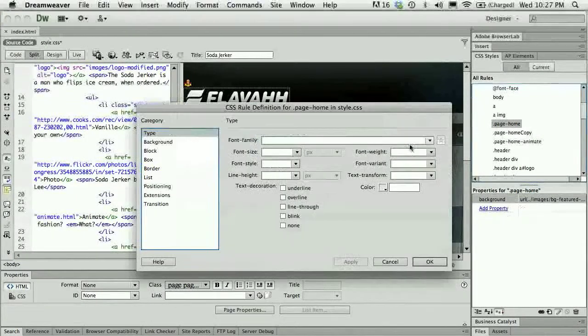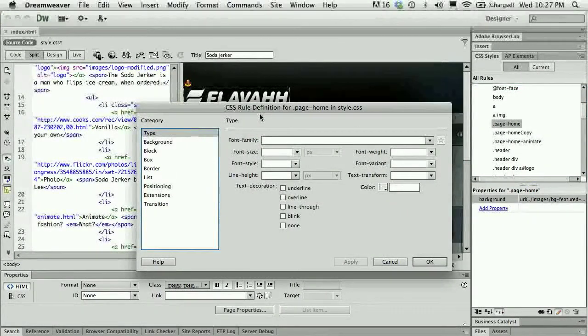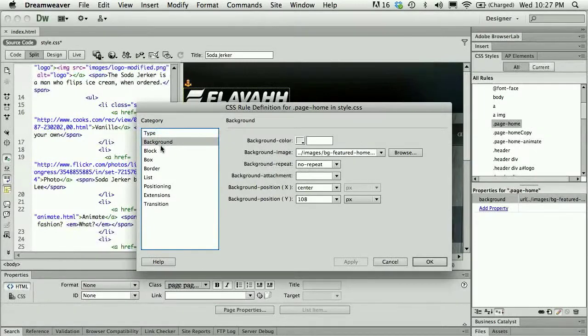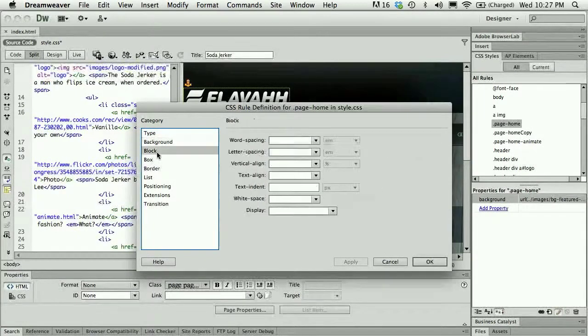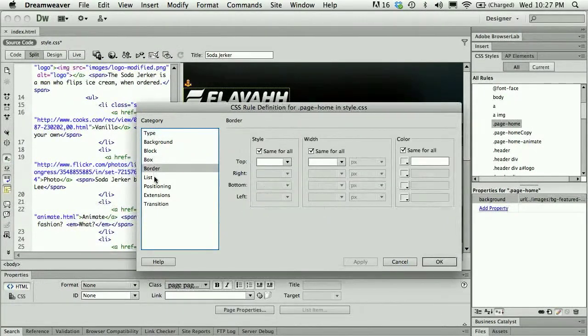These panels are actually really simple to use because when you double click them you get the rule definition dialog box and you can click through the categories and see all of the different definitions that are applied.